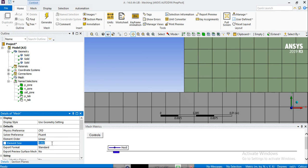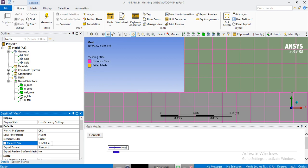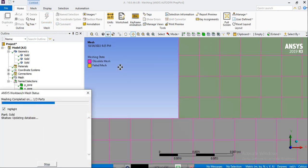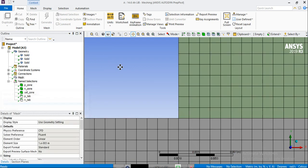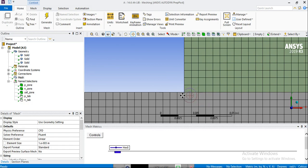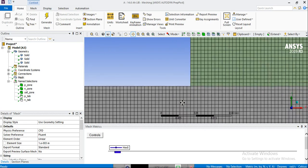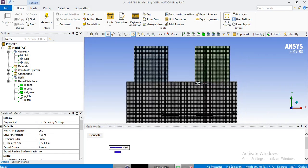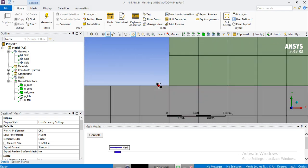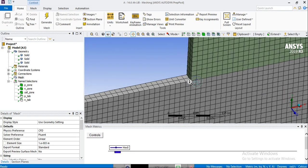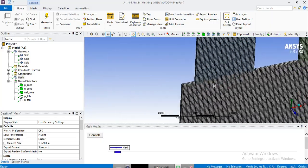We're also going to increase the number of cells a bit more, to have all the nodes and all the mesh cells in the contact region layered together. This can help the simulation process and convergence.